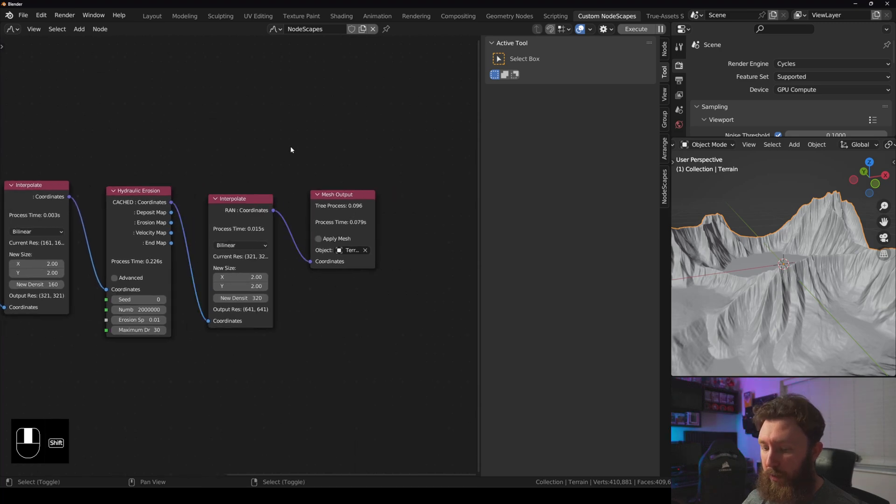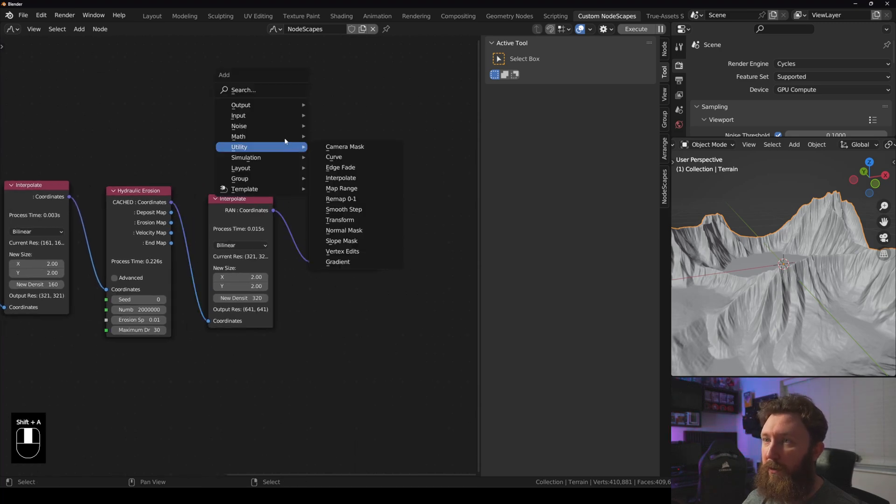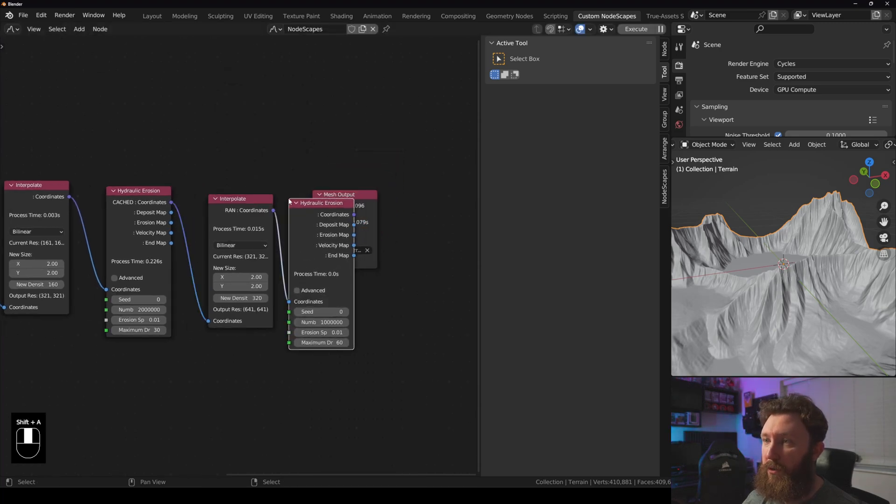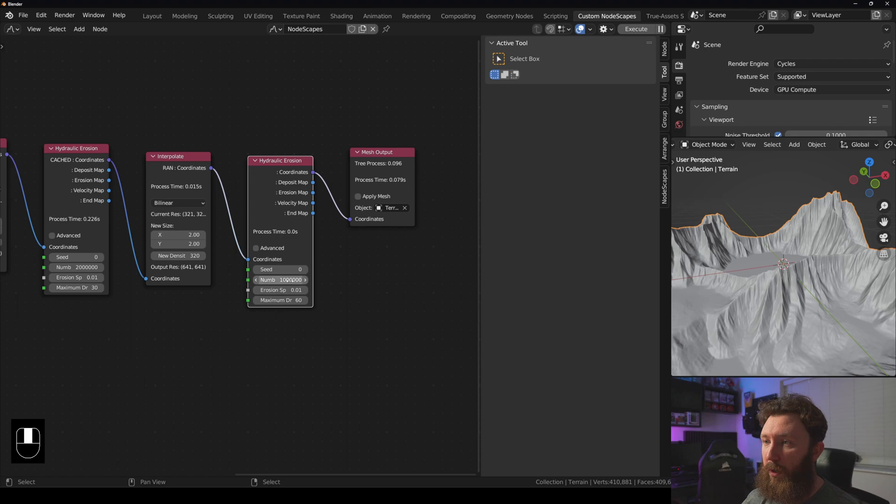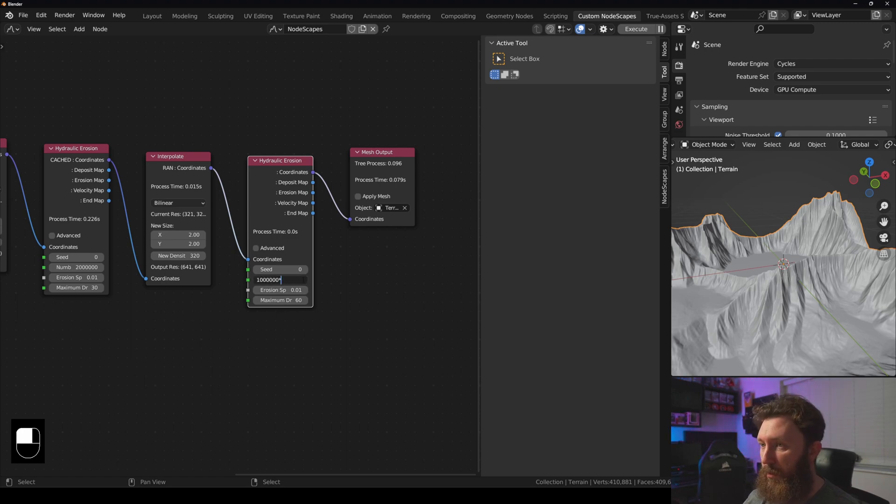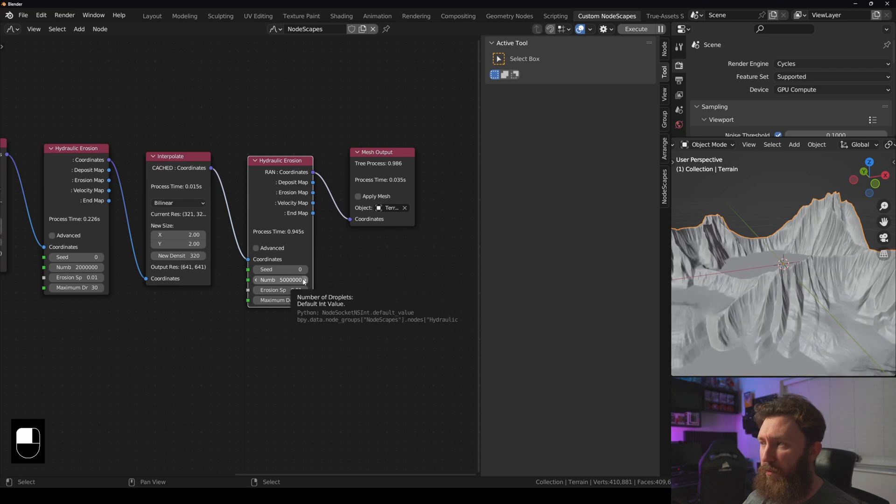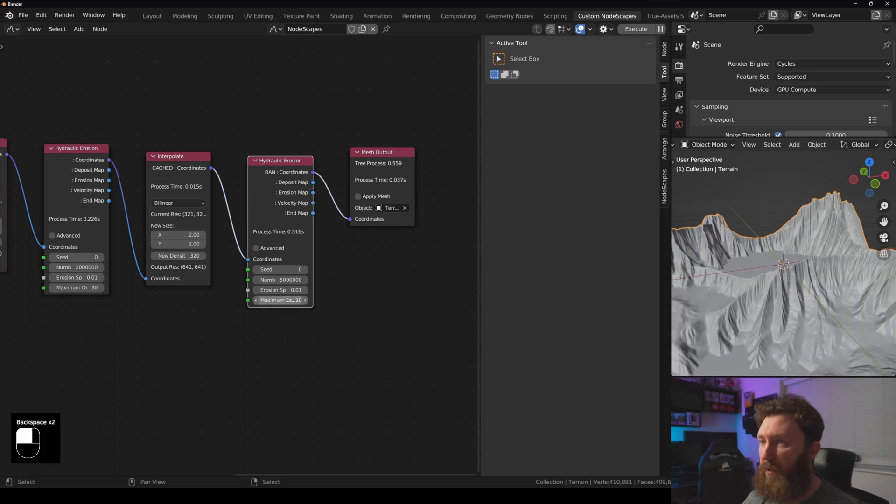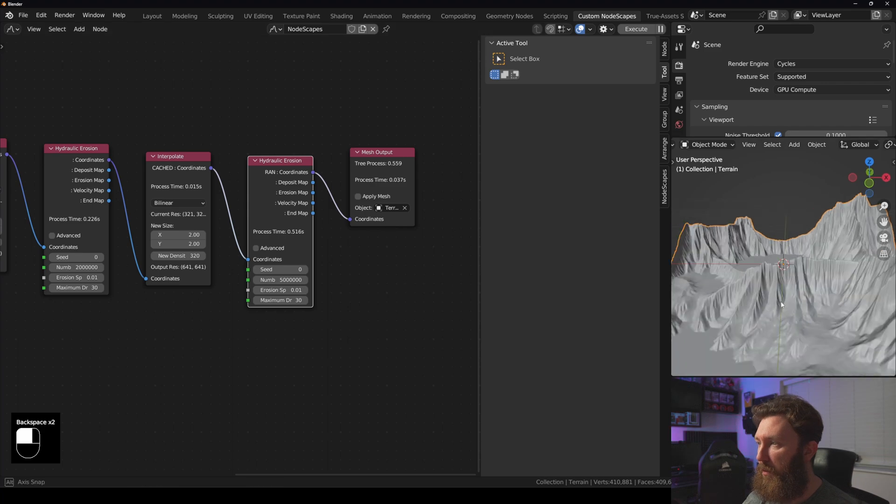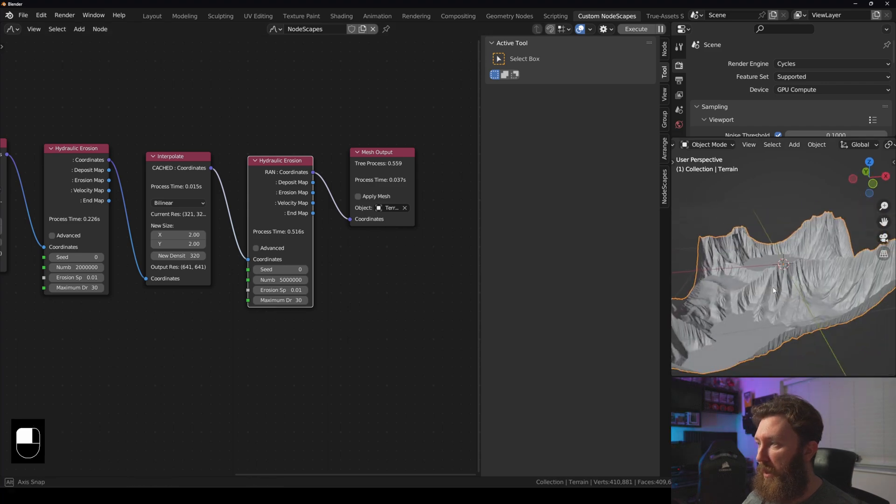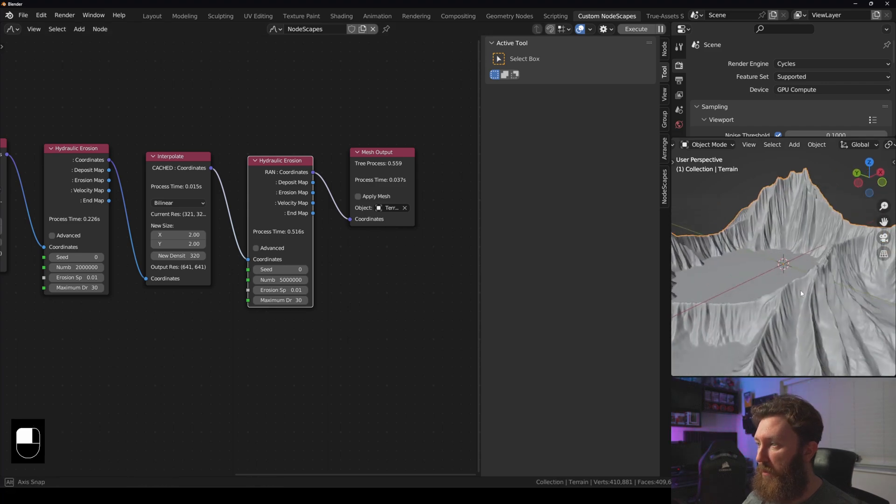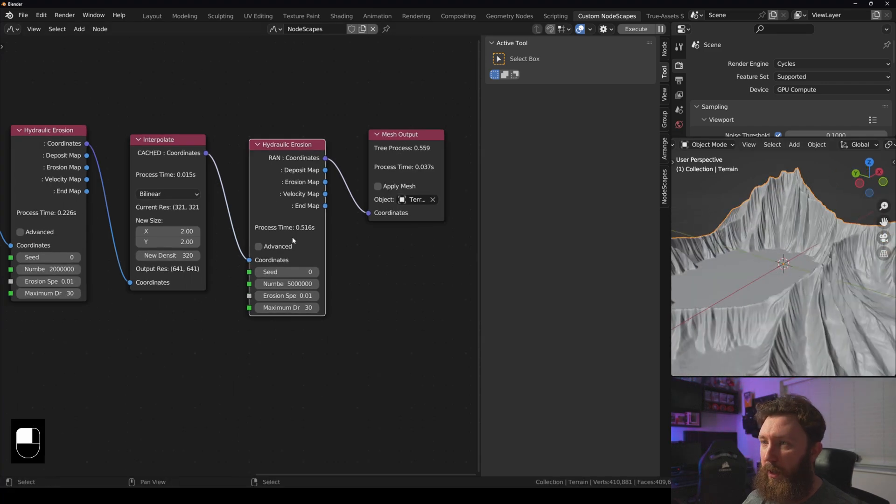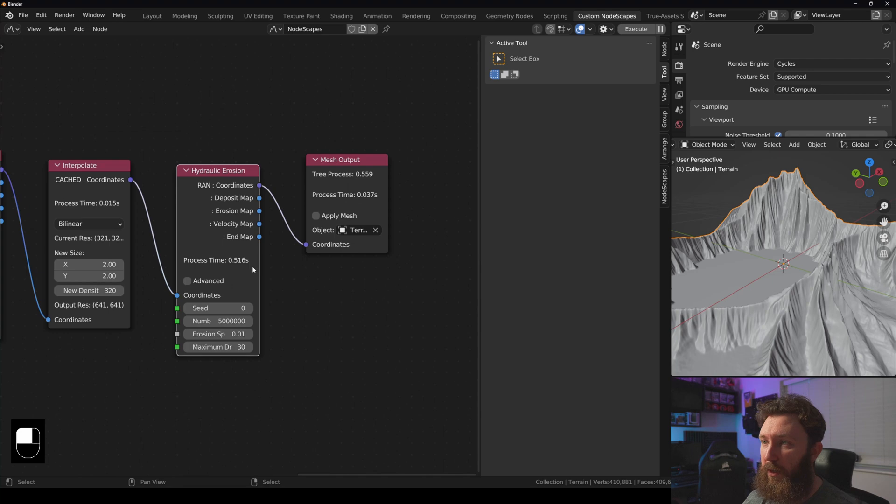And add another hydraulic erosion on the simulation. Let's times this by five and set this to 30. And we can see that we're getting some really high quality results fairly quickly.